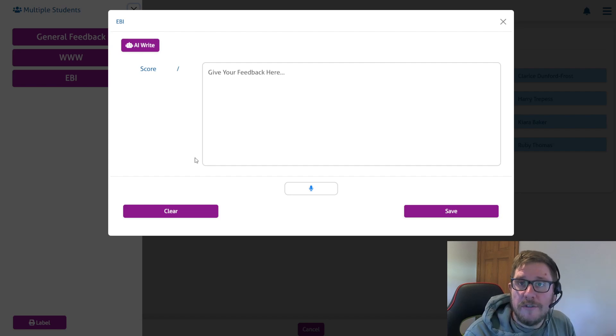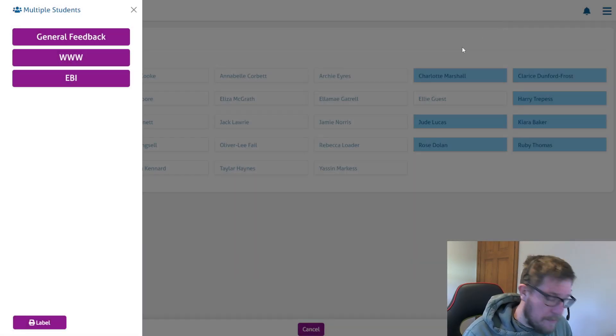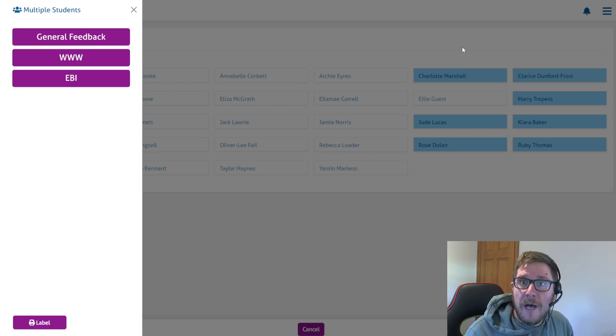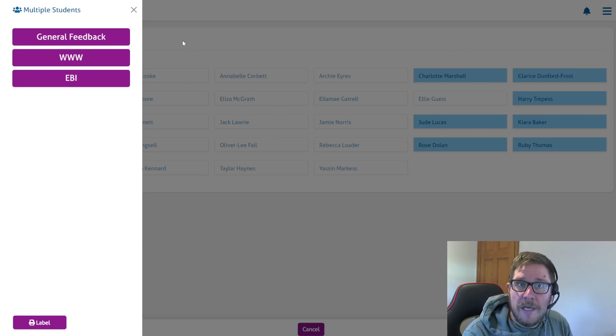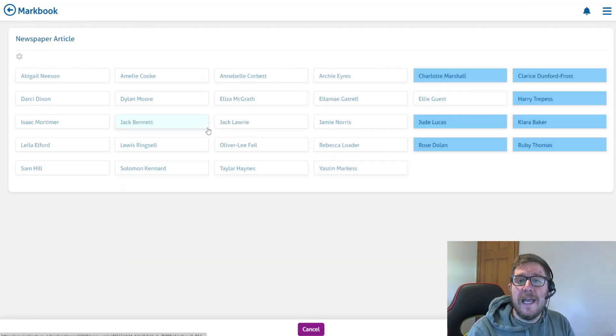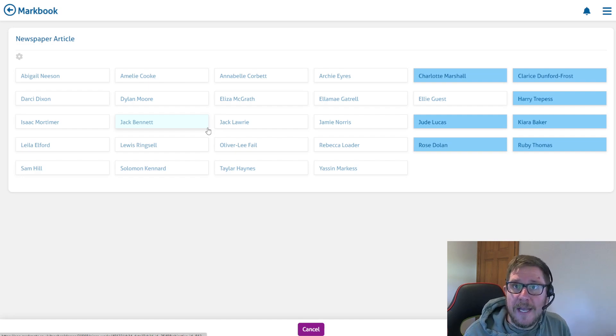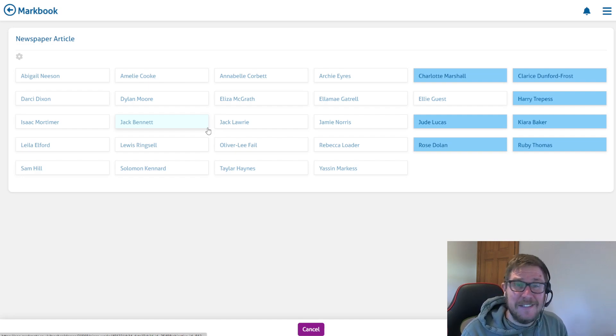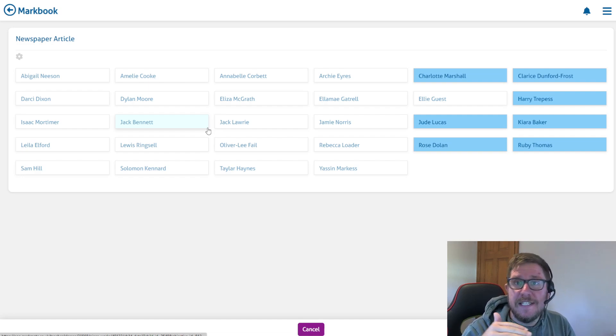Then I can pick up my middle pile and select them all and give them the EBI as well. This way I've marked all of my books and given differentiated feedback, but I've only actually had to write my feedback three times, differentiated for each level of learners.